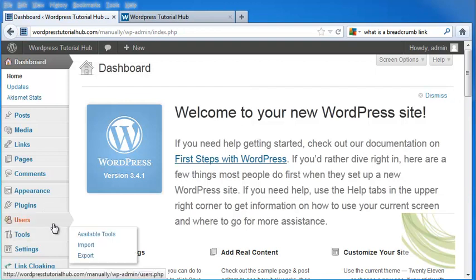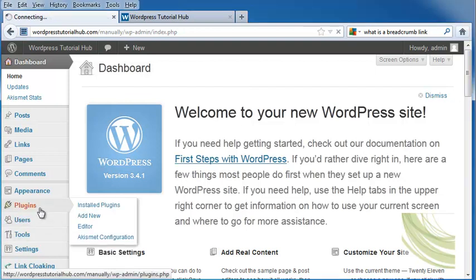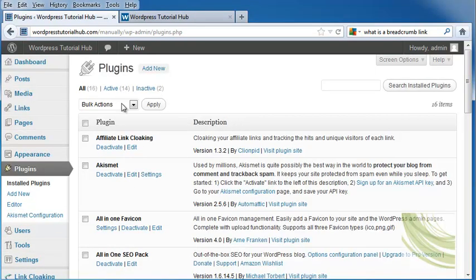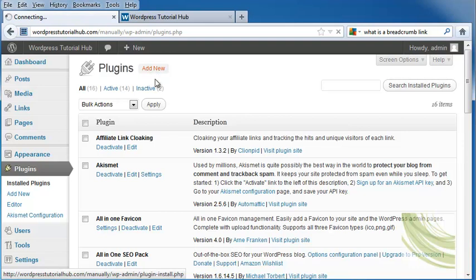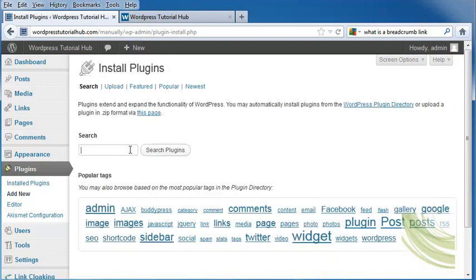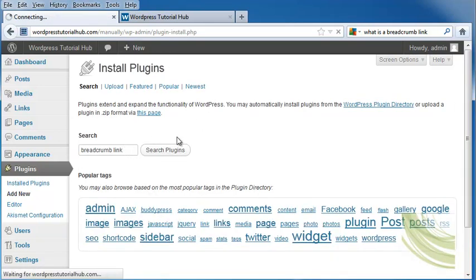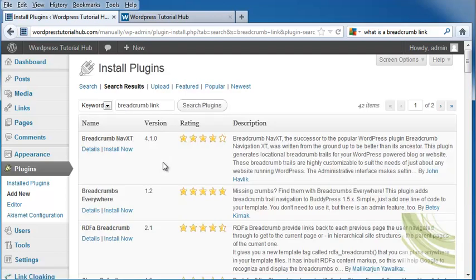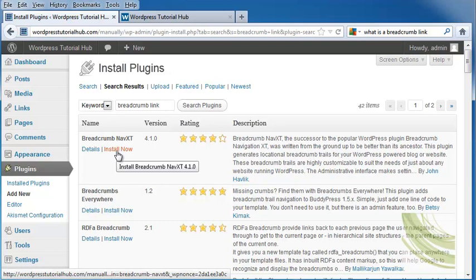So let's go ahead and take a look at plugins, and we're going to find a plugin that can give us breadcrumb link activity. We're going to check breadcrumb link in plugins, and here we go. Here we've got Breadcrumb NavXT, and that's right at the top of the list.